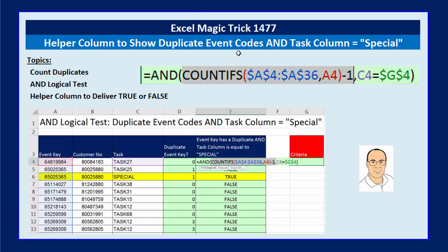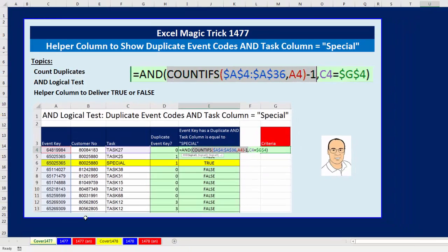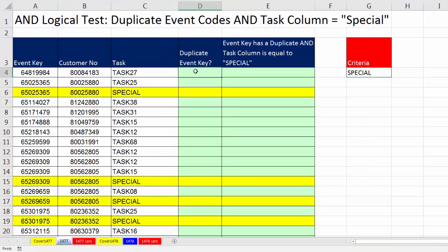Welcome to Excel Magic Trick number 1,477. In this video, we're going to see how to create a helper column to show when there are duplicates in the Event Codes column and the Task column shows 'Special'. Here are our topics, and this is the cool formula we're going to learn how to create. Now, let's go over to sheet 1477.